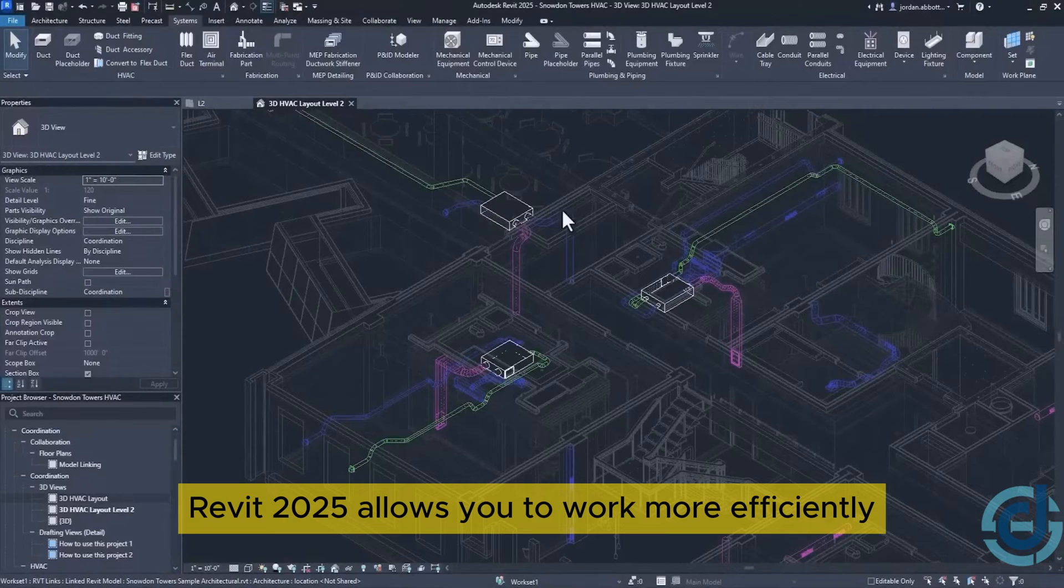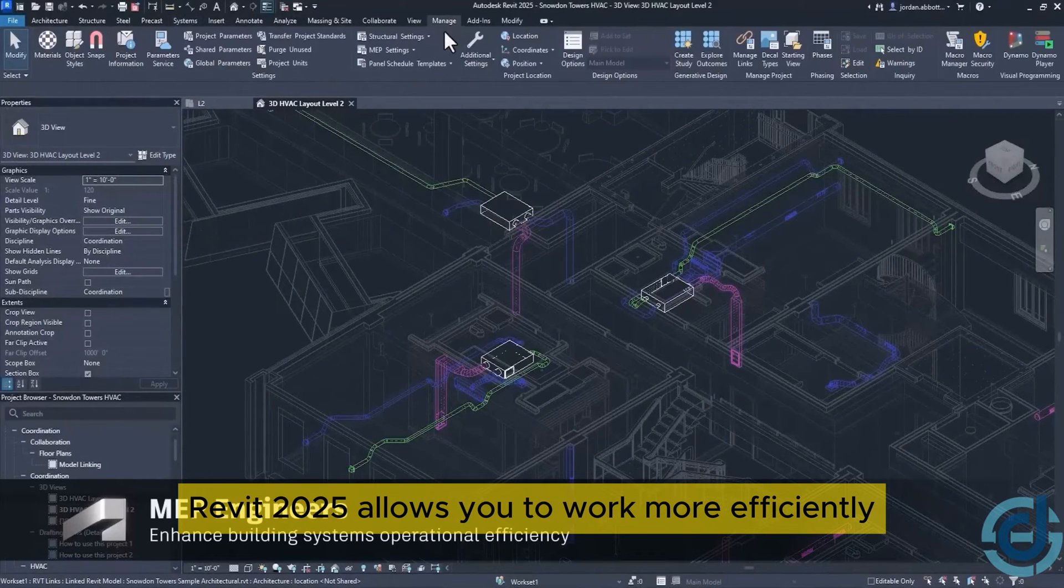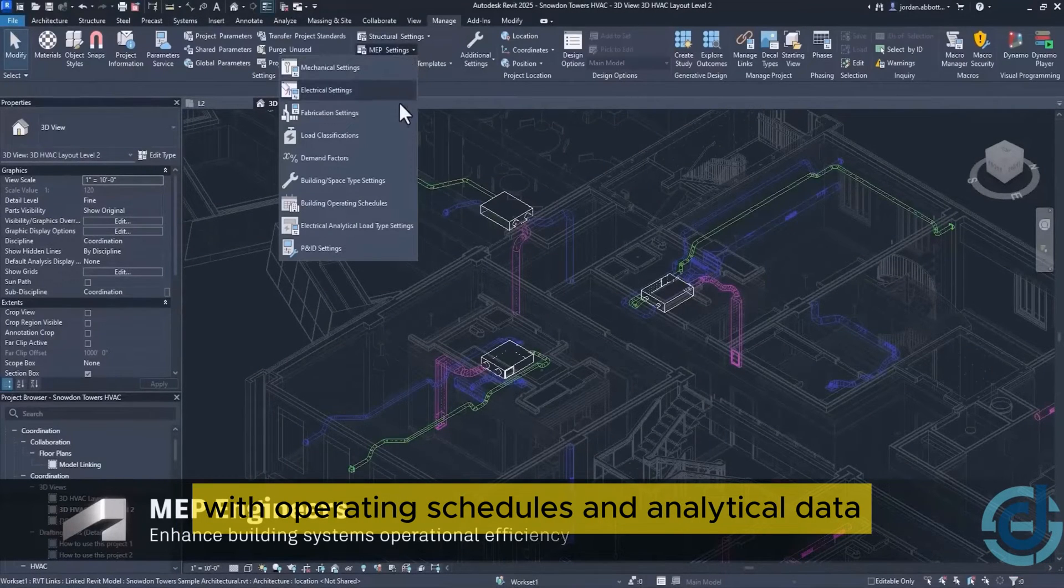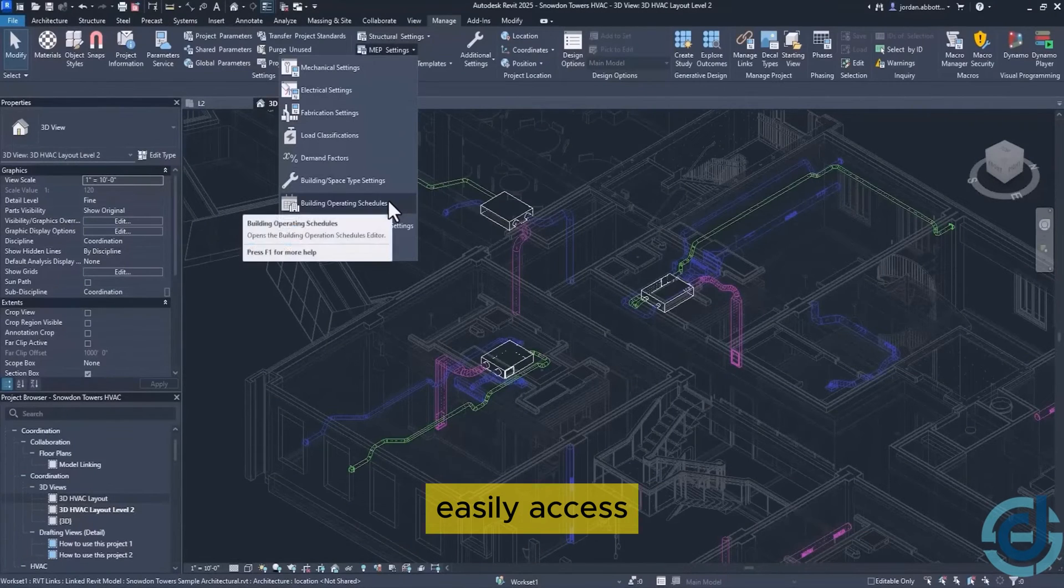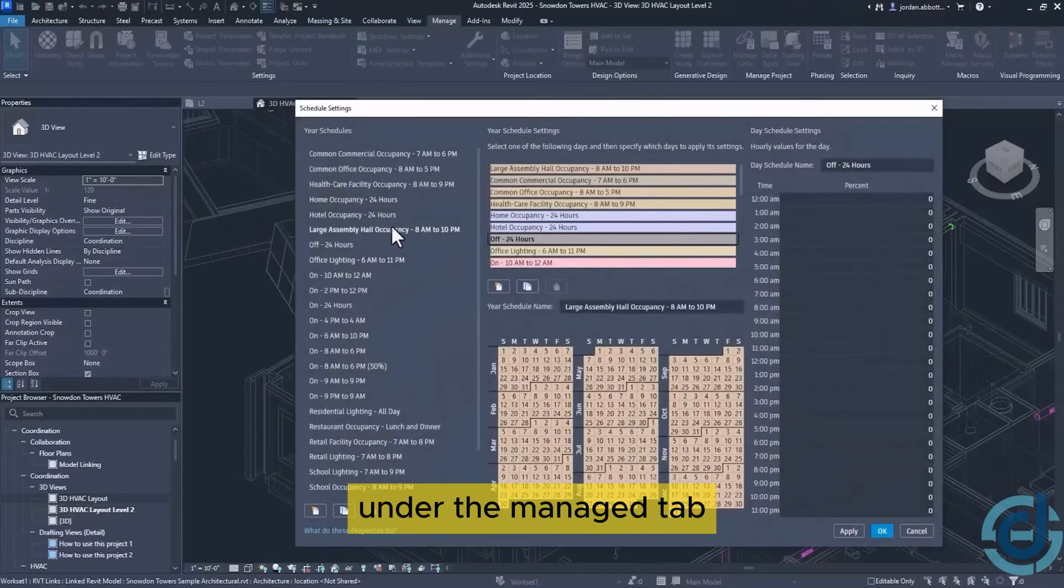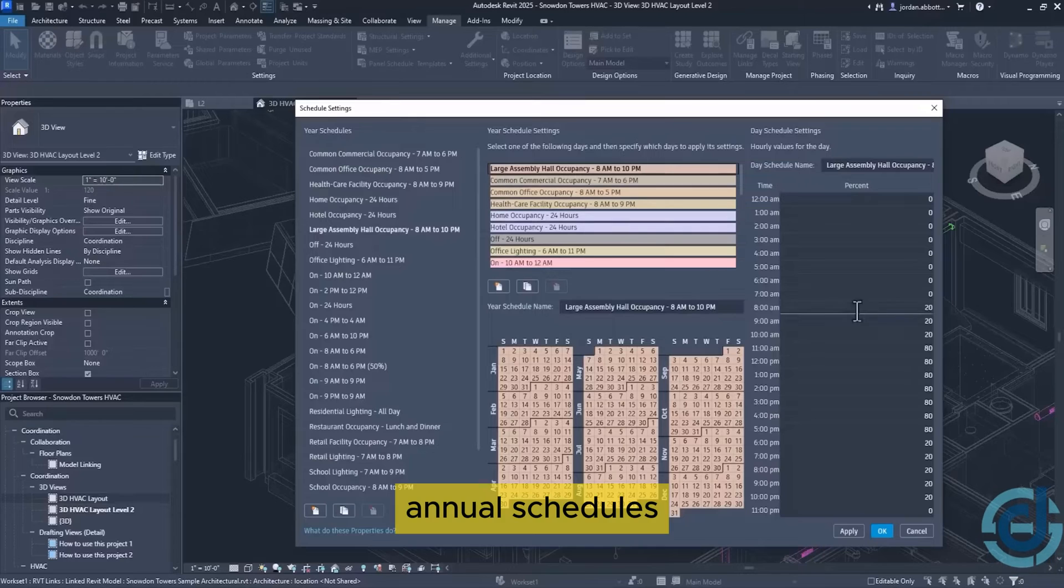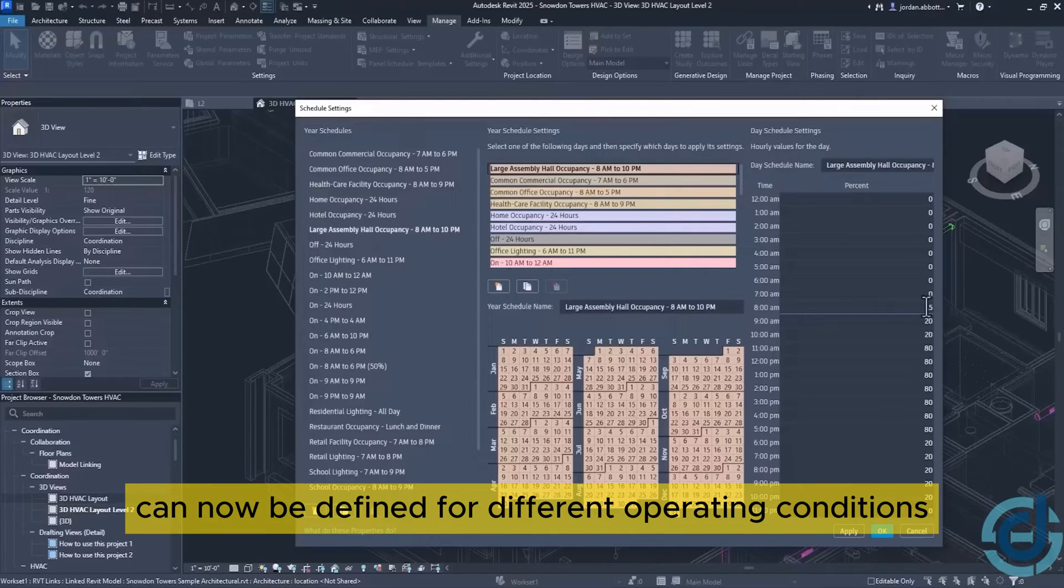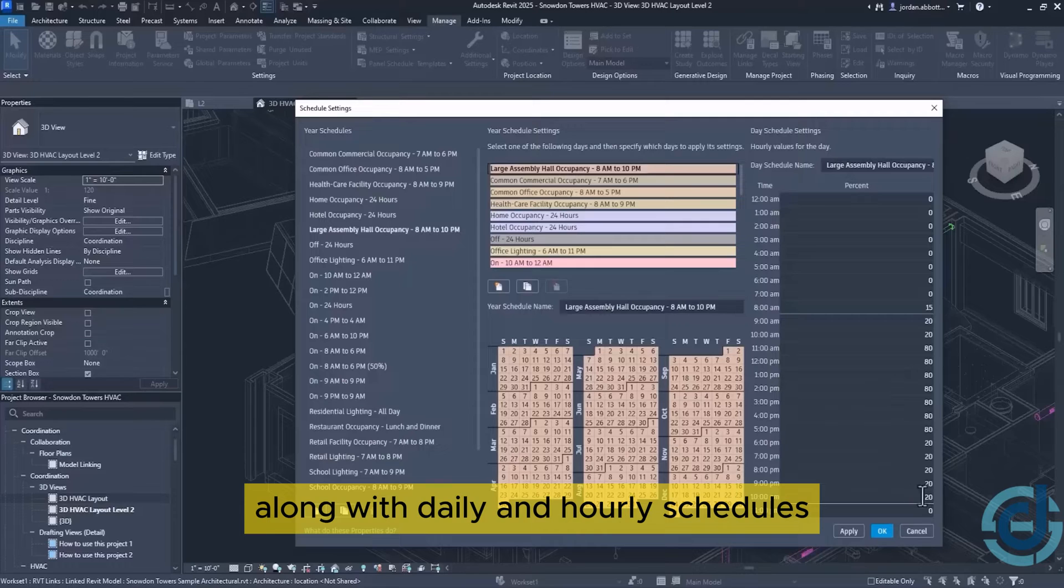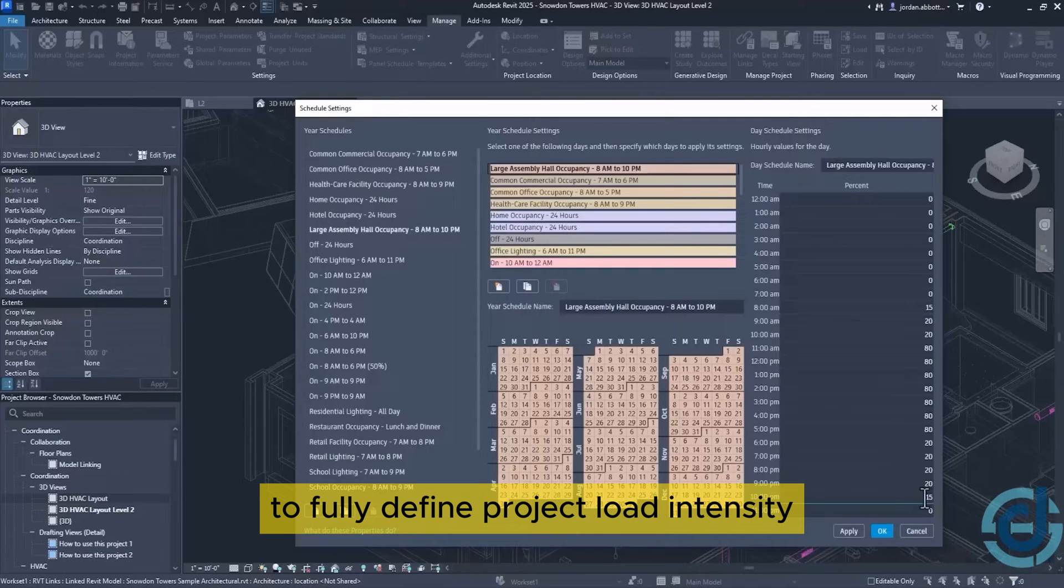Revit 2025 allows you to work more efficiently with operating schedules and analytical data. Easily access building operating schedules in MEP settings under the Manage tab. Annual schedules can now be defined for different operating conditions, along with daily and hourly schedules to fully define project load intensity.